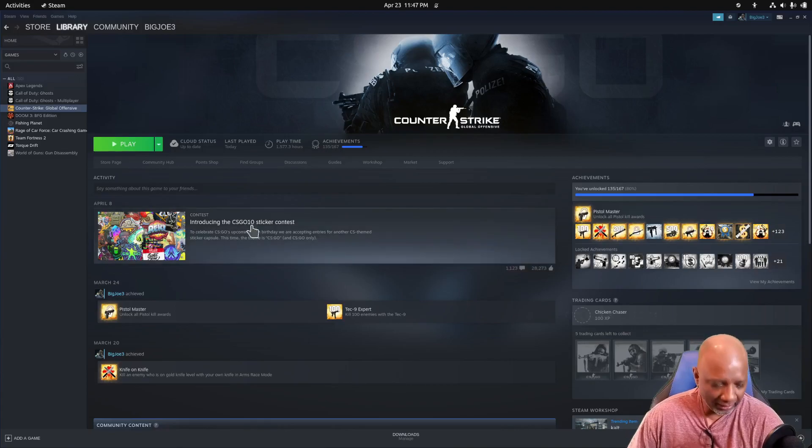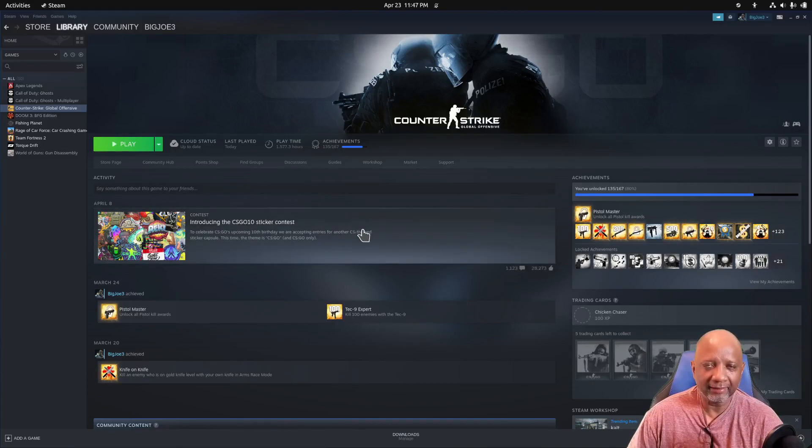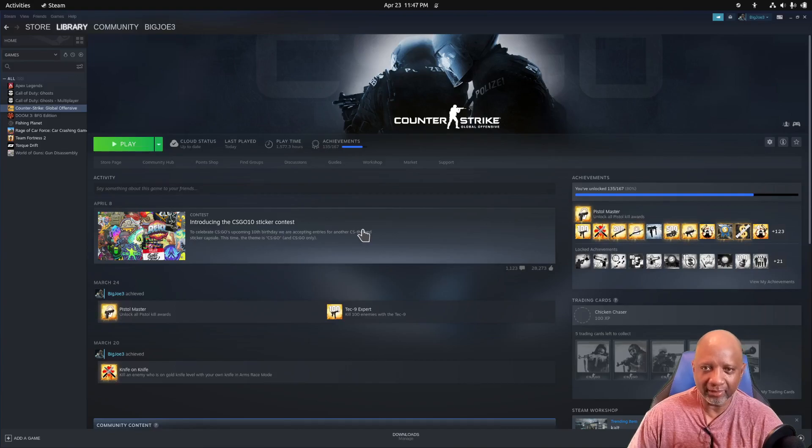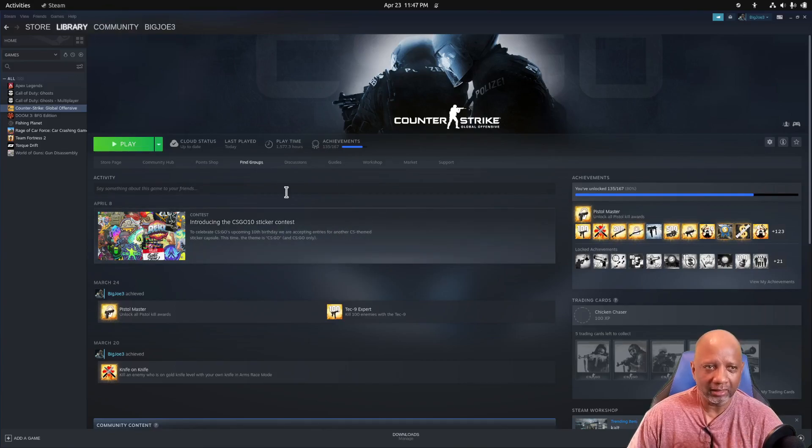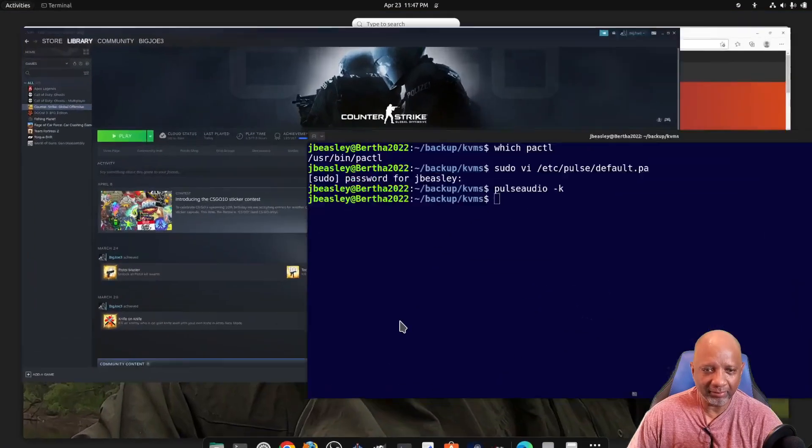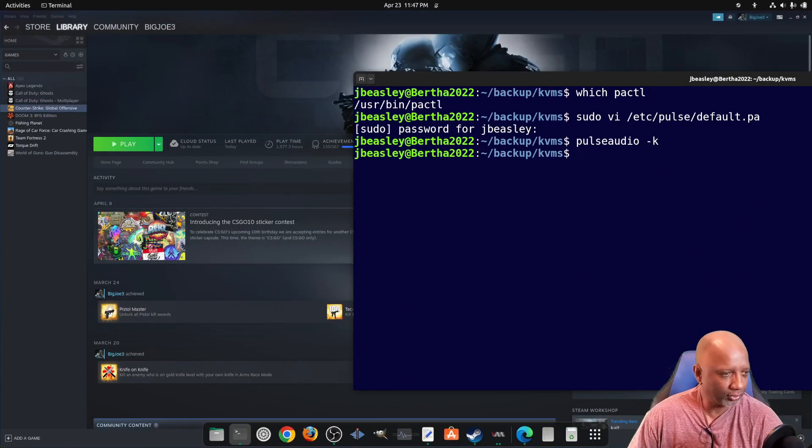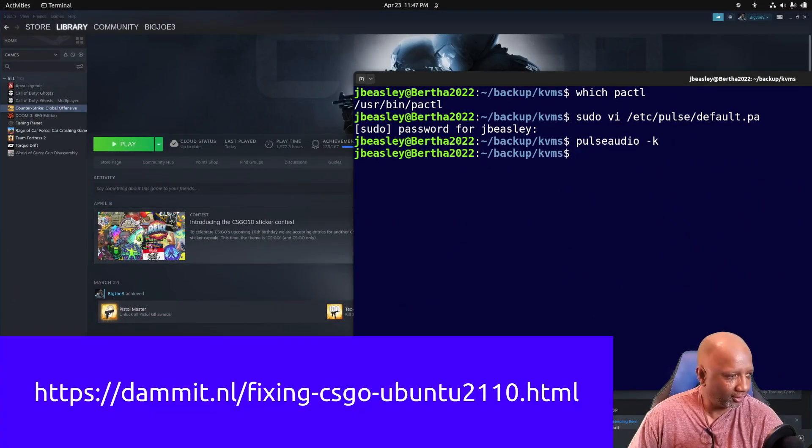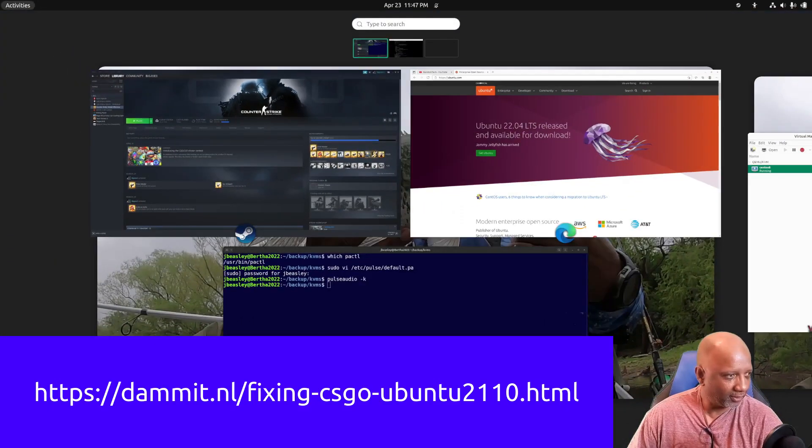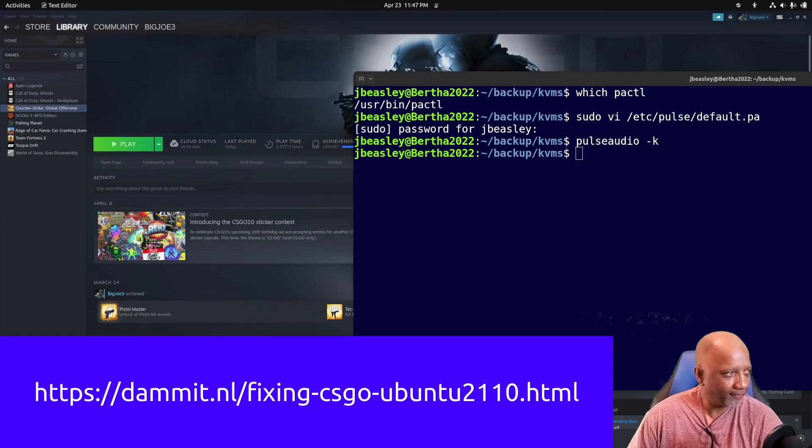I went out to a command prompt and tried to run Steam from the command line to see if I can get any output that might help me. But the only thing that helped was I found something in a Google search that showed me what was going on.